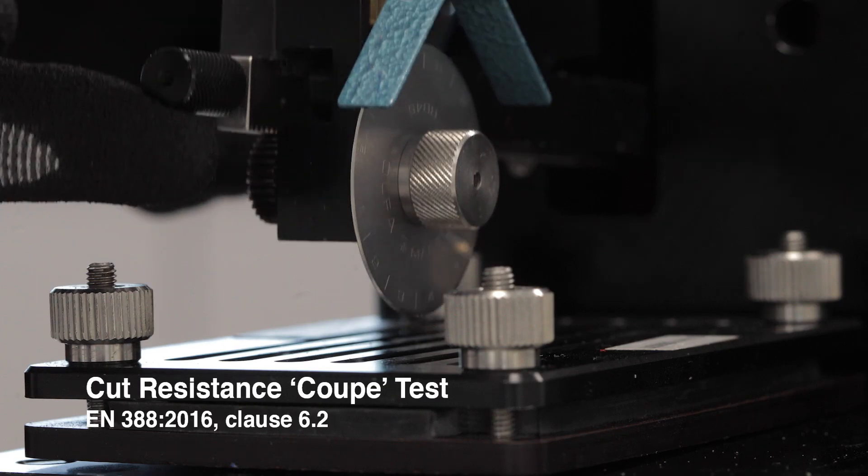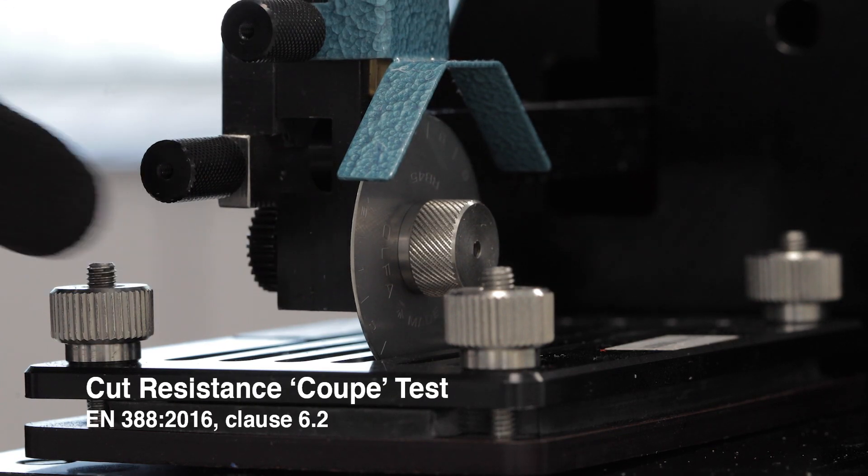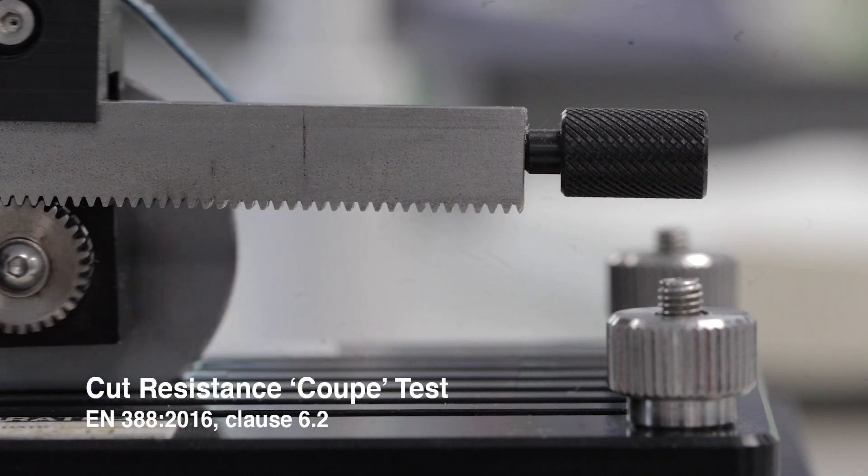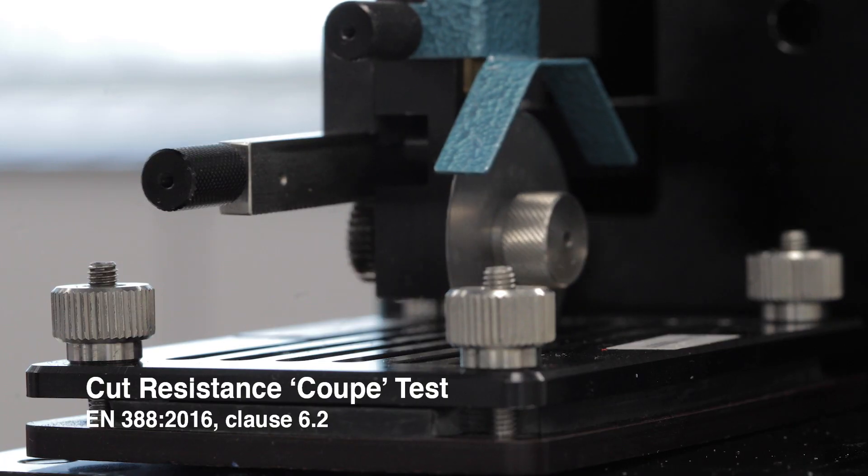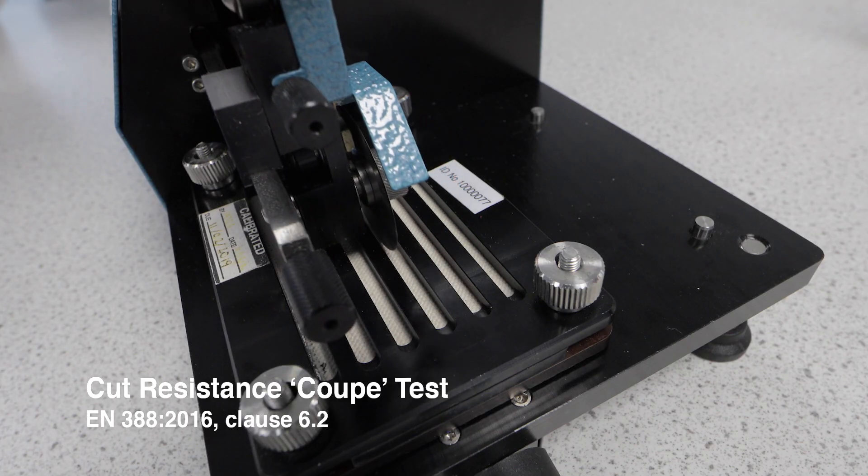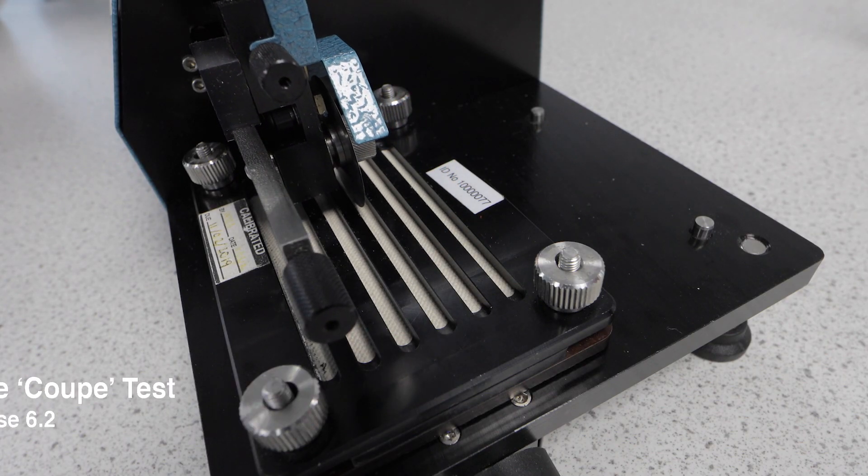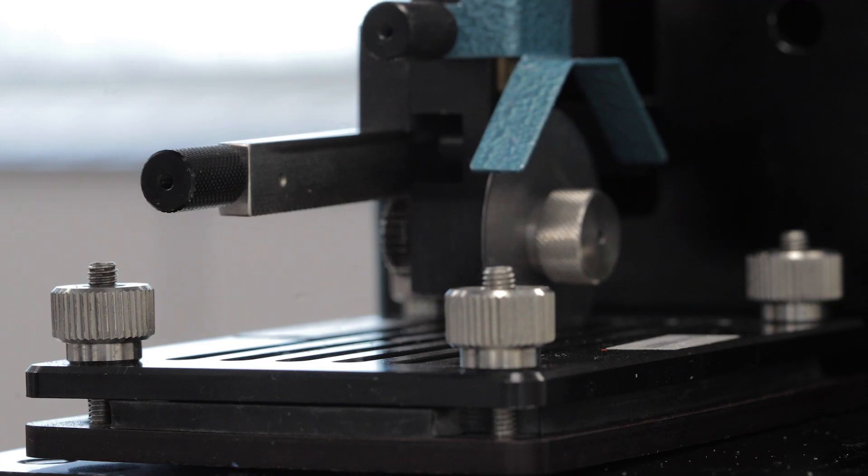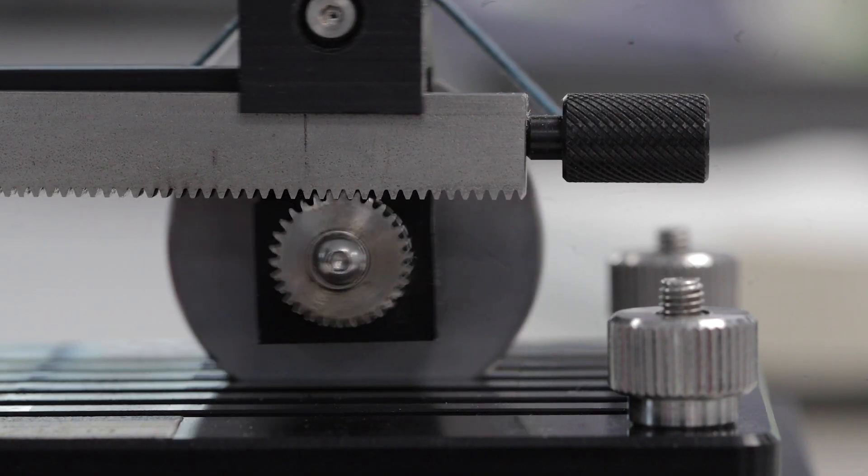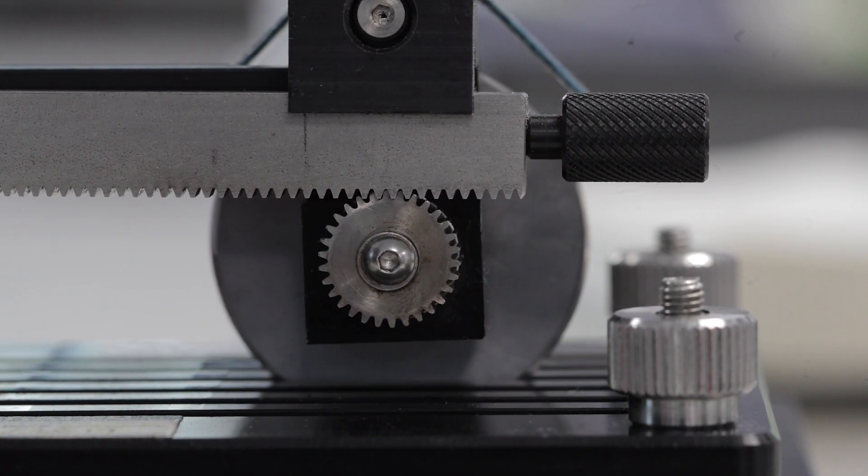The coupe test assesses how well gloves protect against sharp objects by counting the number of times a rotating blade moves back and forth over the fabric before it cuts through the glove sample.